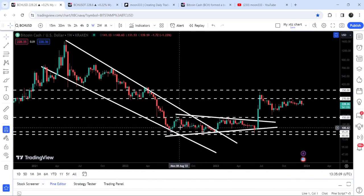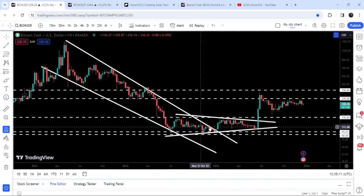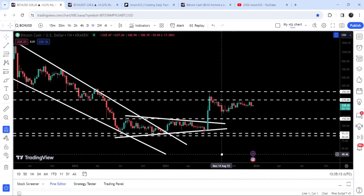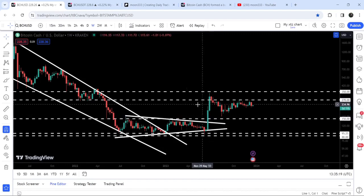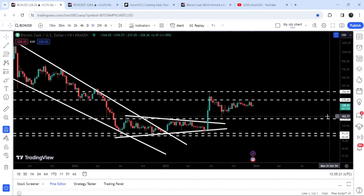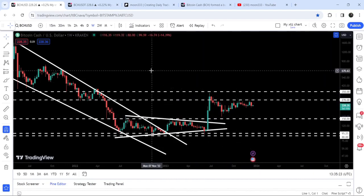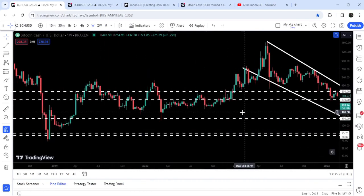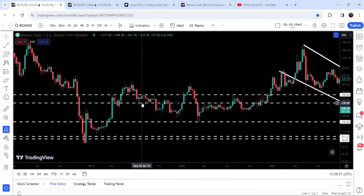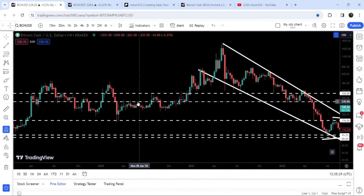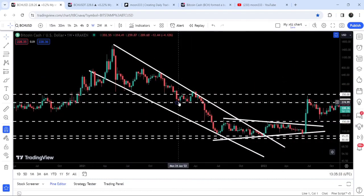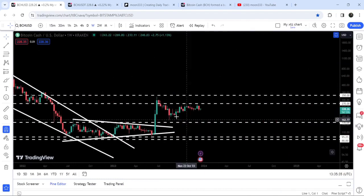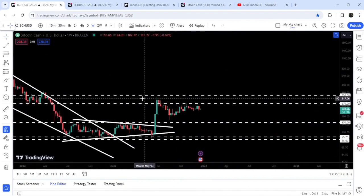Now on the weekly time frame chart, we have already broken out a very big falling wedge pattern. After that the price was stuck inside a symmetrical triangle, and we have also broken out that resistance of the symmetrical triangle in June 2023, but got rejected by this long-term resistance at $270 — which previously worked as support and as resistance for several weeks and months.